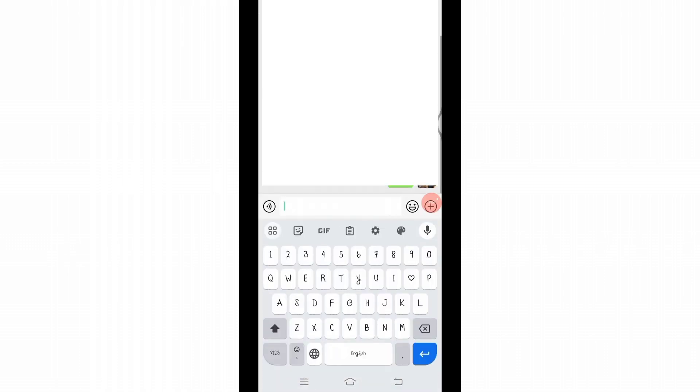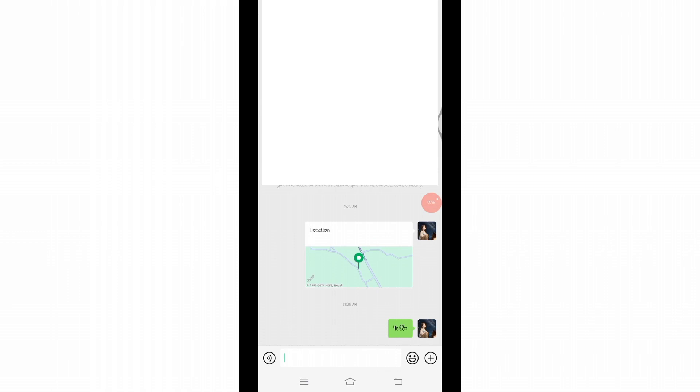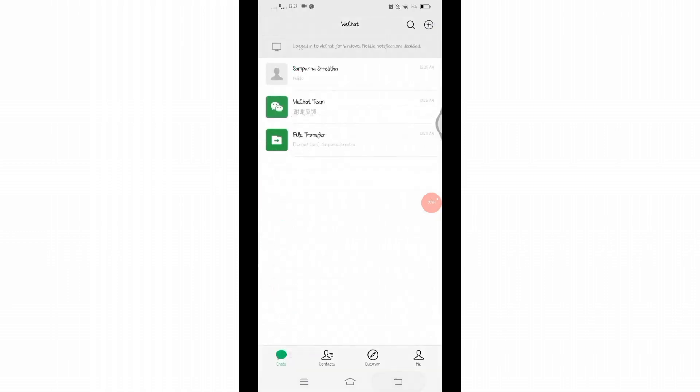After sending it, now come back to the chat section or the home page. You will find the chat has been unhidden successfully. So in this way you can unhide chats on WeChat. That's all for today's video.